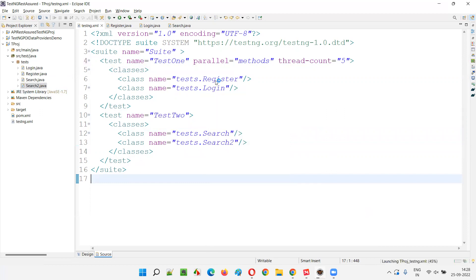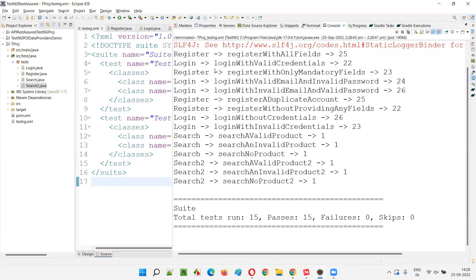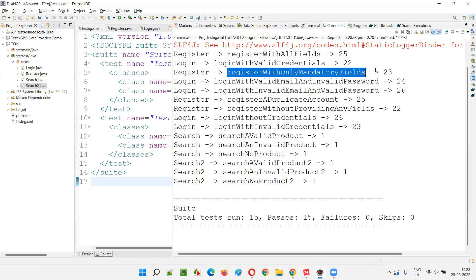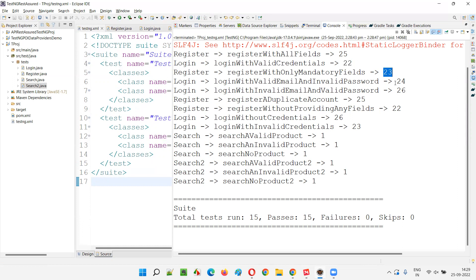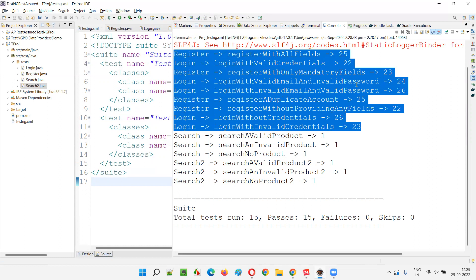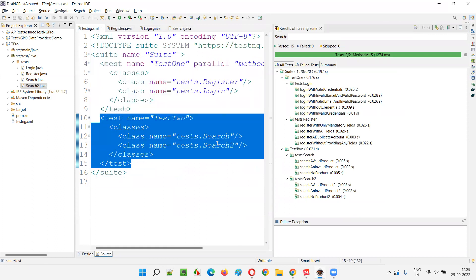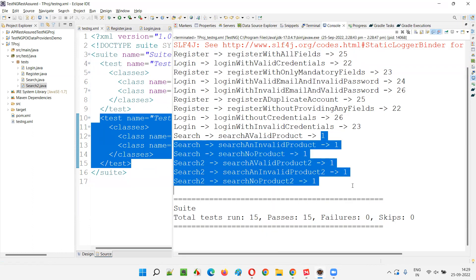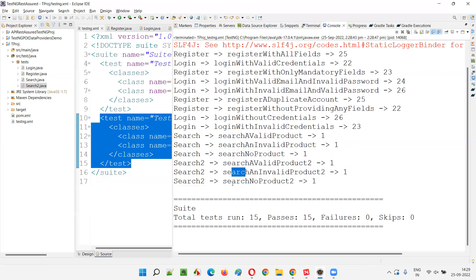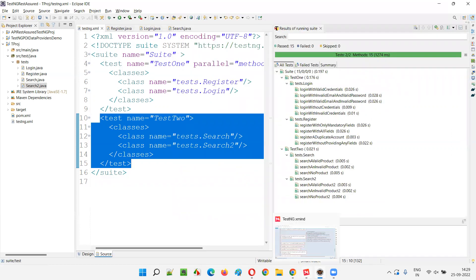In the demo, you can see the thread number changing — one Register method runs on thread 25, another on thread 23. Threads 22 through 26 are created, totaling five threads. All test methods are allocated to these thread slots. Once Register and Login tests complete for this test tag, the Search and Search Two tests run sequentially on thread one, one by one in the mentioned order.